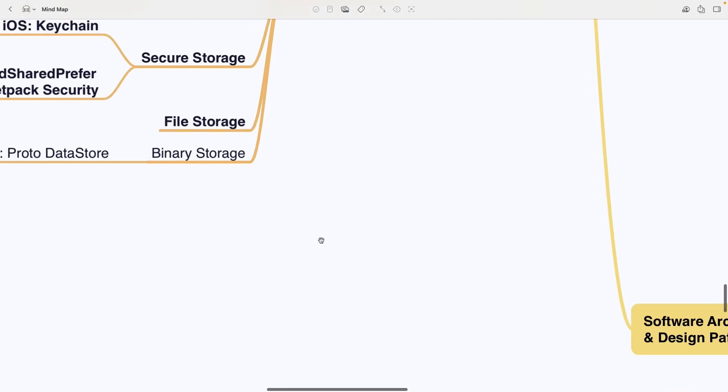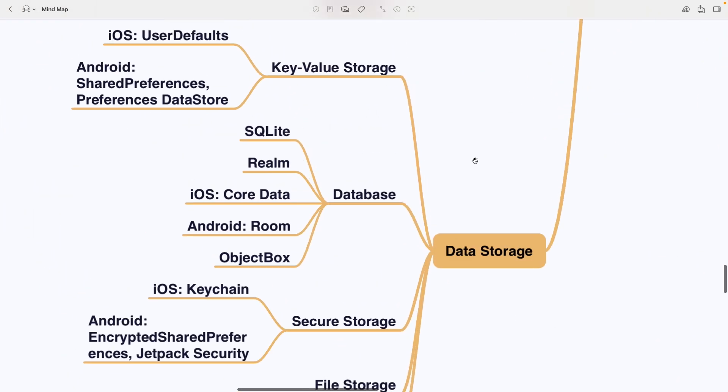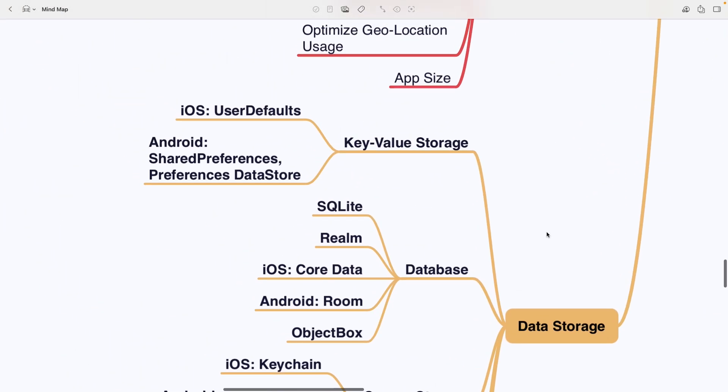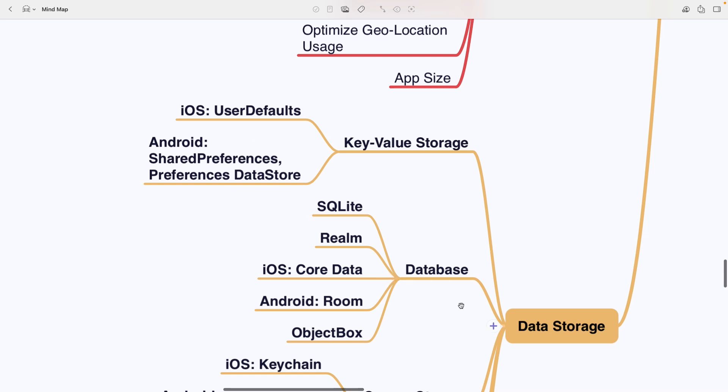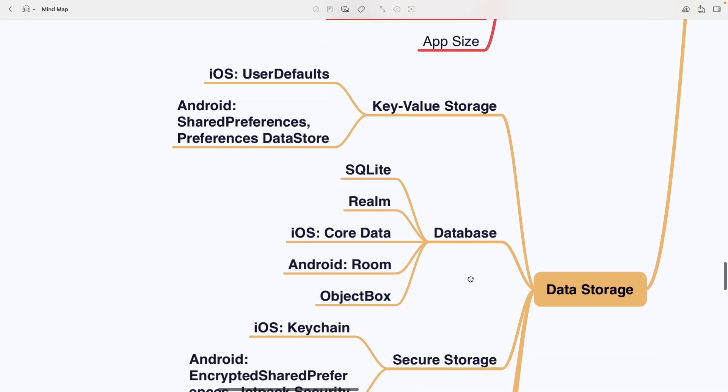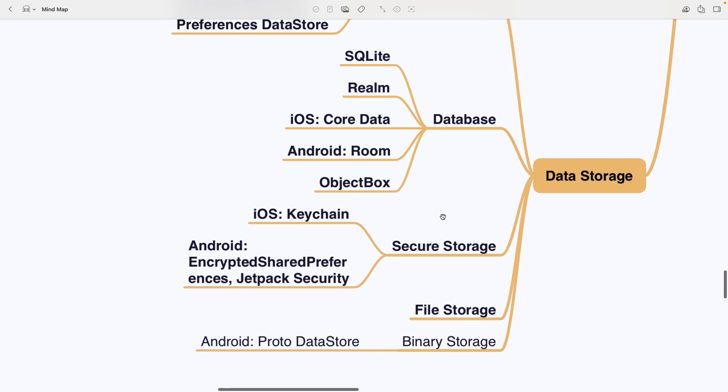The data storage section starts with key value storage, user defaults on iOS, Shared Preferences or Preferences Datastore on Android. Next is database options including SQLite, Realm, Core Data on iOS, Room on Android and Object Box. Secure Storage covers iOS Keychain and Android Encrypted Shared Preferences or Jetpack Security. Then there is basic file storage and under binary storage on Android you have Proto.datastore.